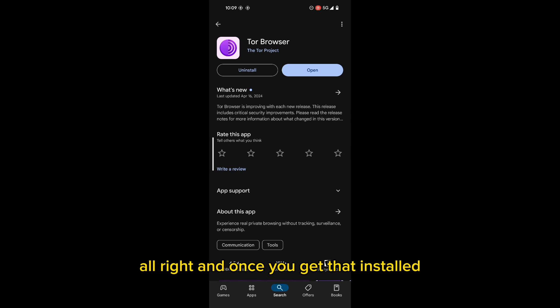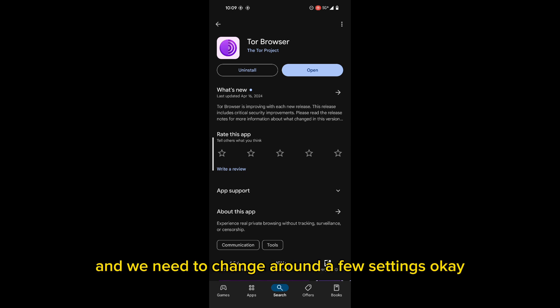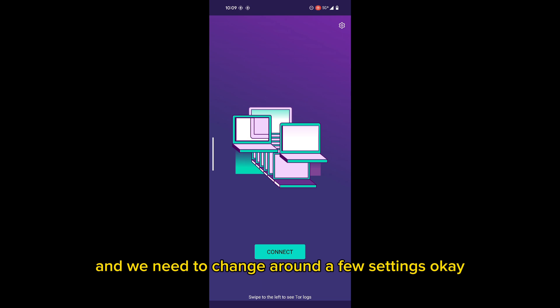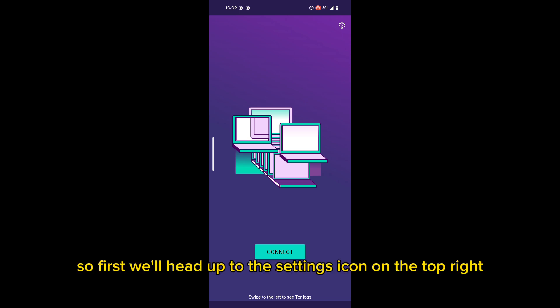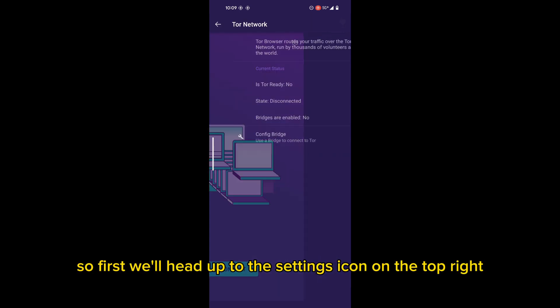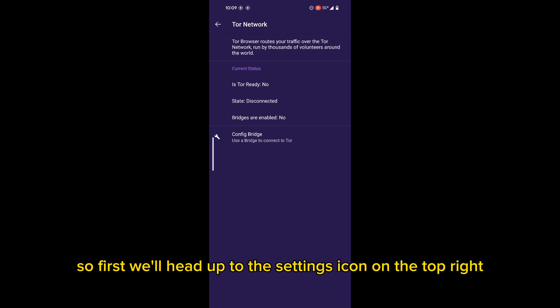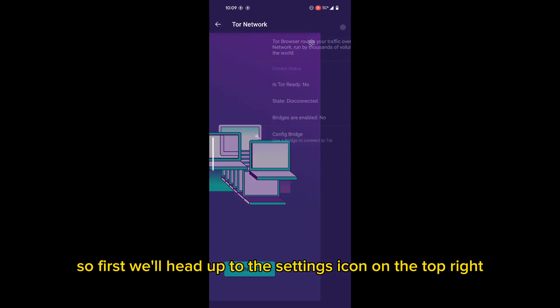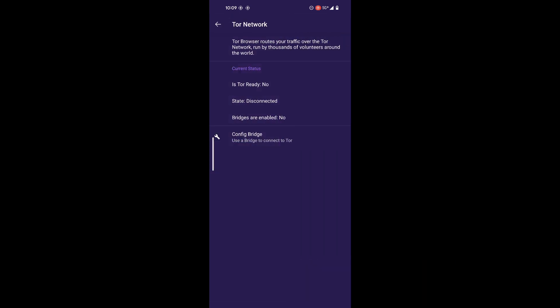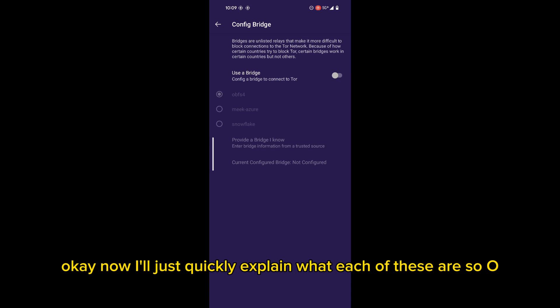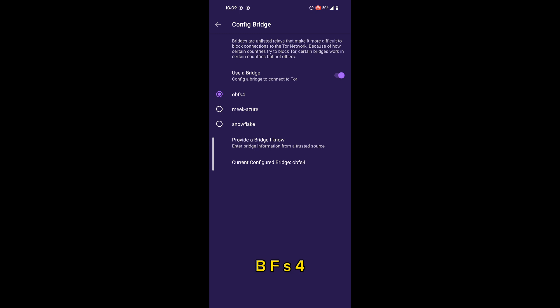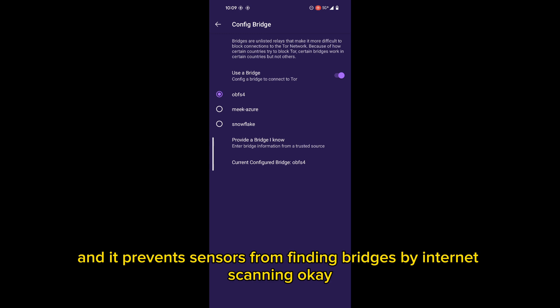And once you get that installed, we'll head over to the Tor browser. And we need to change around a few settings. So first, we'll head up to the settings icon on the top right, and we'll configure a bridge. Now I'll just quickly explain what each of these are. So OBFS4 makes your Tor traffic look random and it prevents censors from finding bridges by internet scanning.